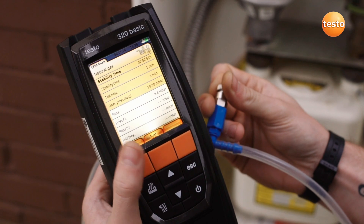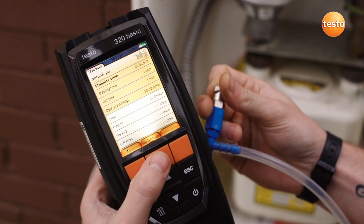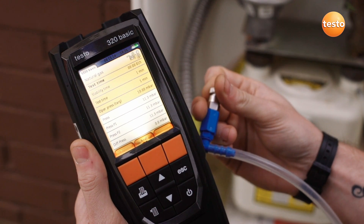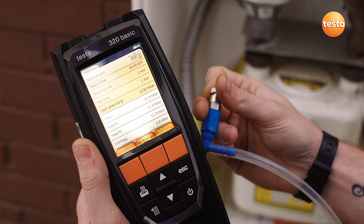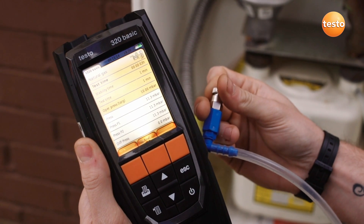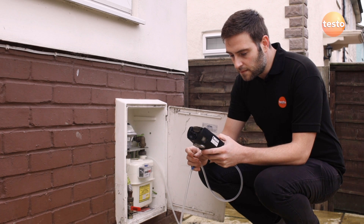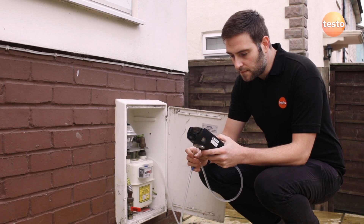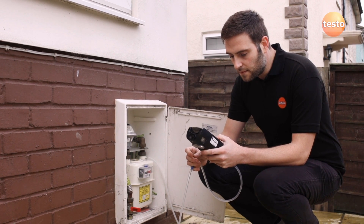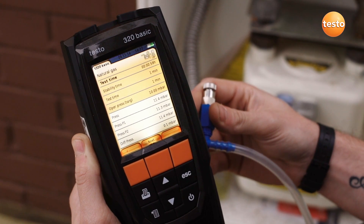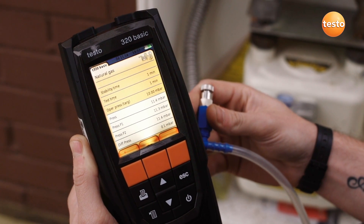At the end of the stability test, the analyzer immediately goes into the timed let-by test where it measures and logs pressure for the preset test time. During the test, it displays the pressure at the beginning, the current measured value, and the difference.